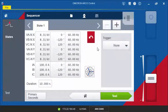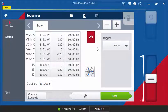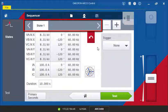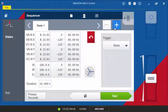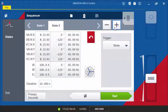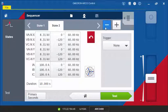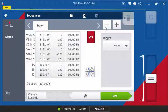The Sequencer tool screen is divided into two parts. On the top half of the screen, the states are listed. To add a new state, select the plus symbol. To remove a state, select the minus symbol. Below, you can configure the state that is currently active.